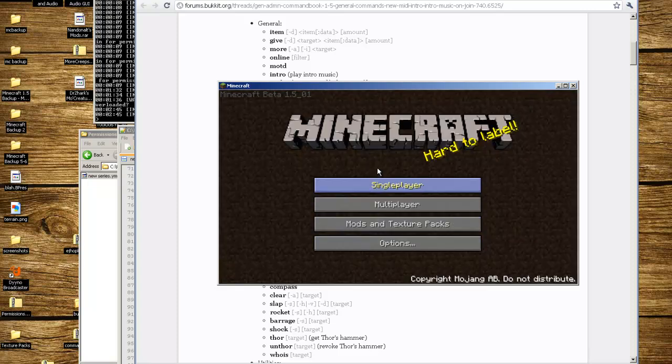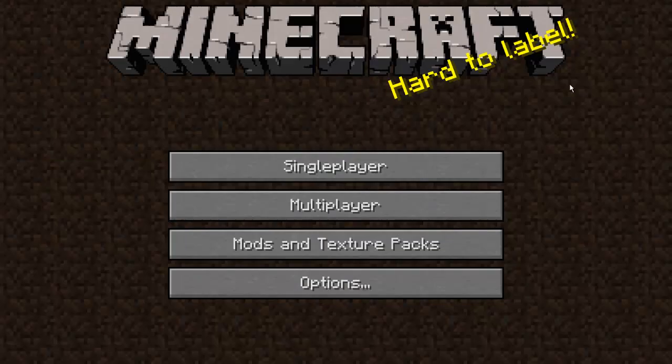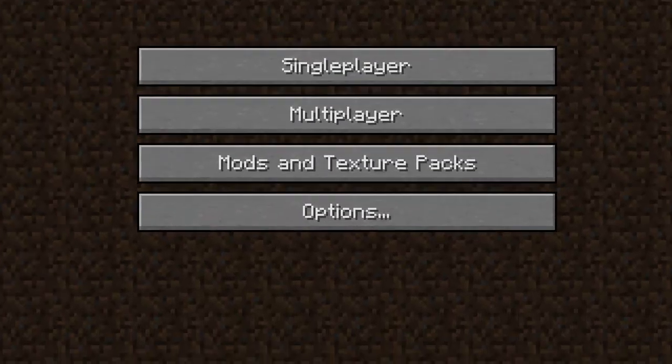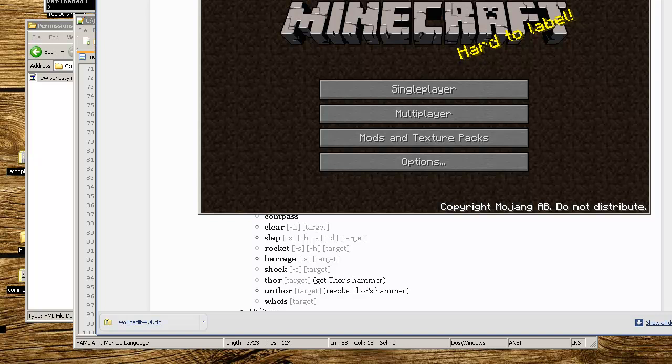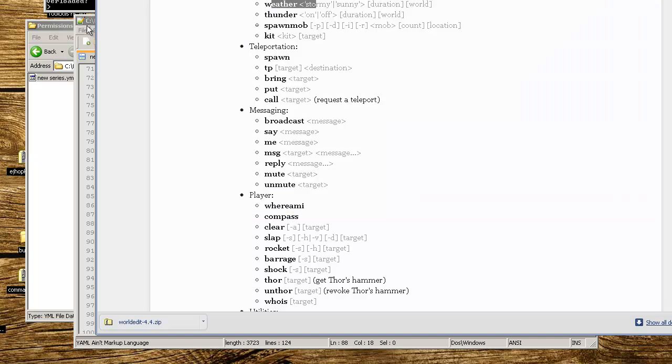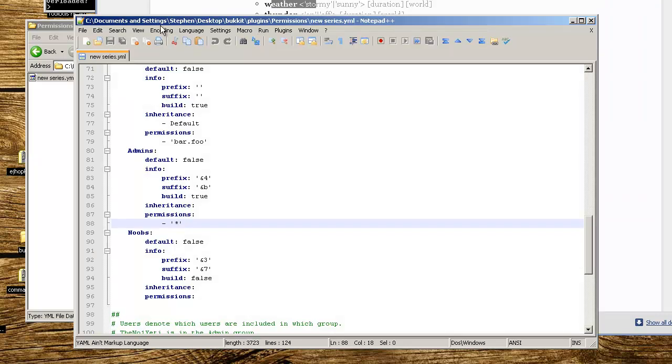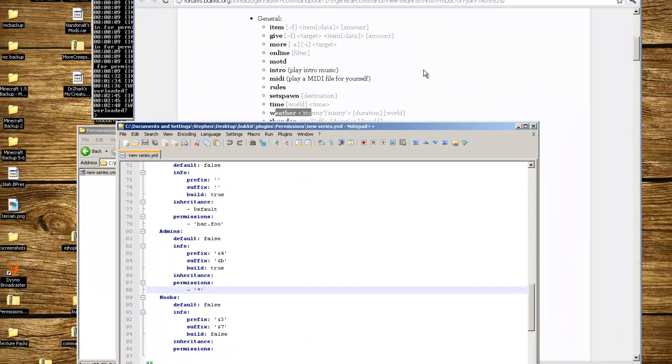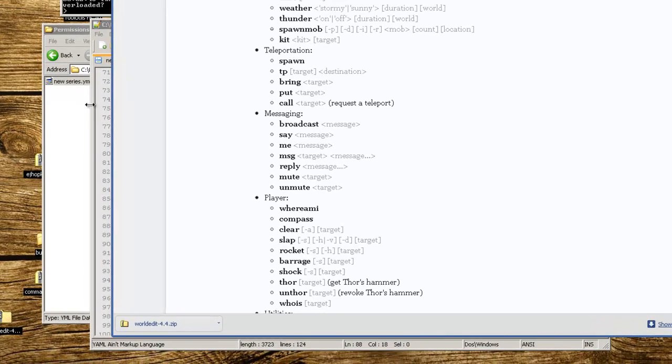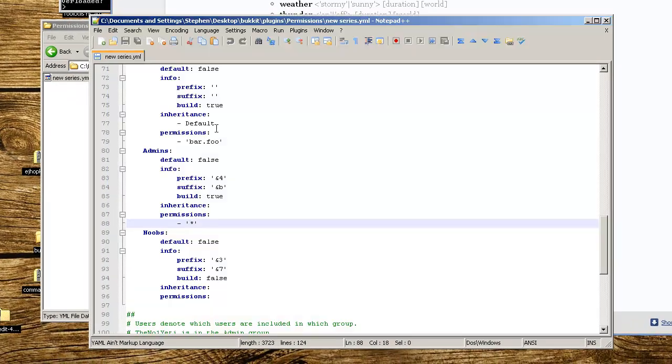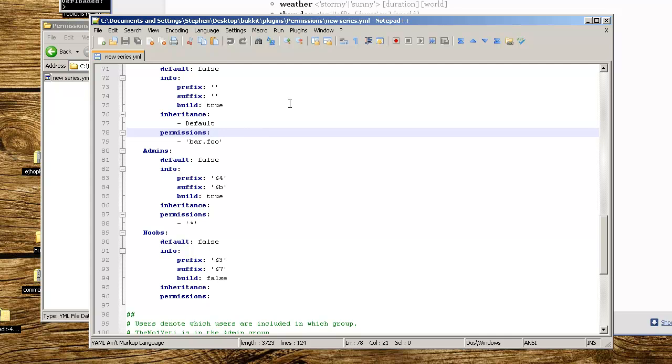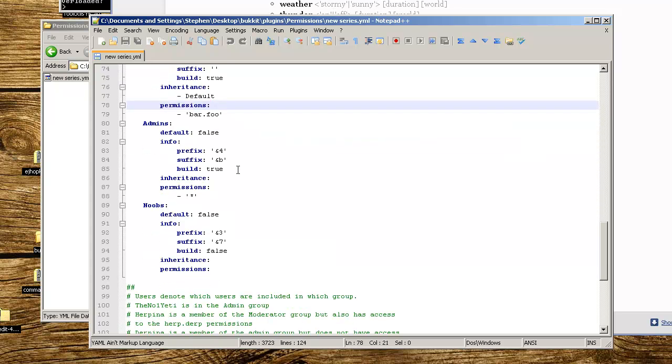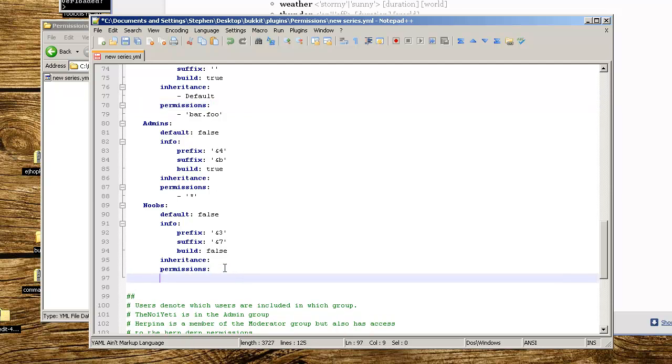Now we're going to disconnect, close out of Minecraft. This is where you want to customize your groups so not everyone has access, because you're not going to have everybody in the admin group so they can set time and change the spawn location and make it rain or snow or make it stormy or sunny whenever they want. We're going to do this for the noobs group.